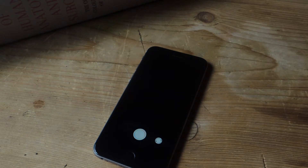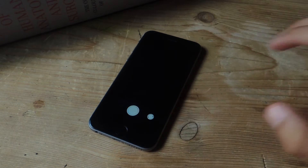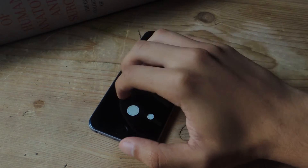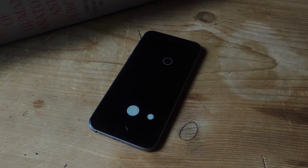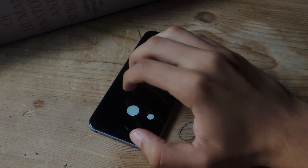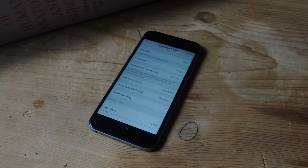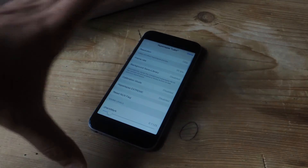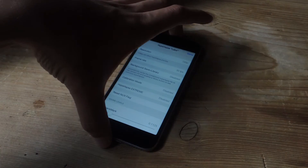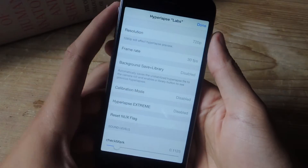It doesn't always work the first time, so let's see if it does now. I'm going to tap on it. Okay, it didn't work, so let me try that again. Don't fret if it doesn't work the first time.